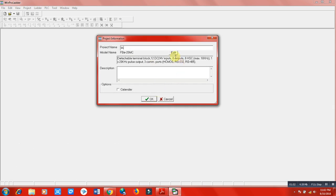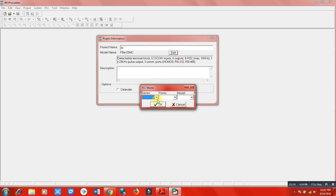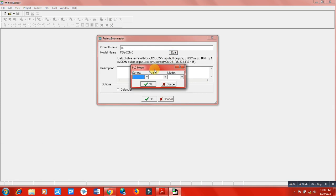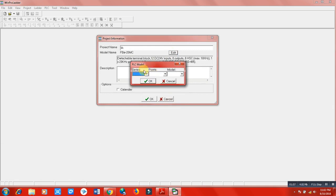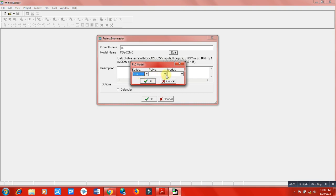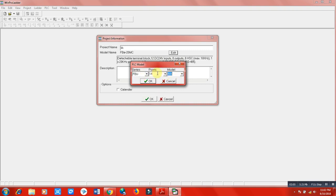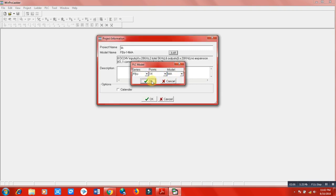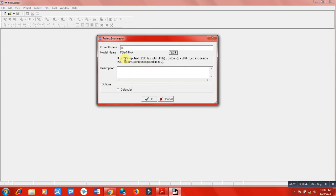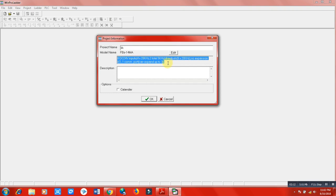As we have the FBS-14MA PLC, we will select from here FBS and 14MA, then click OK. Here is FBS-14MA, and the configuration of this PLC is shown. We have total eight DC inputs and six outputs, so the total is 14.